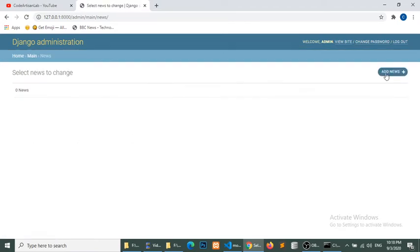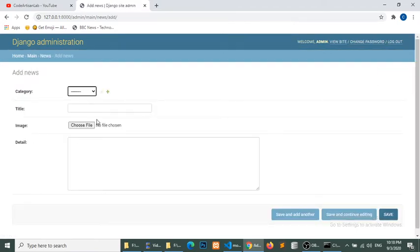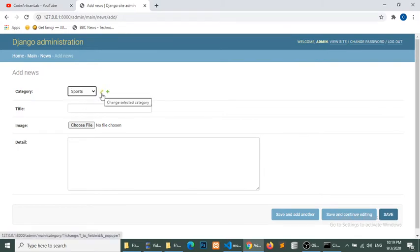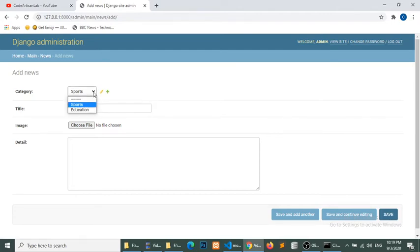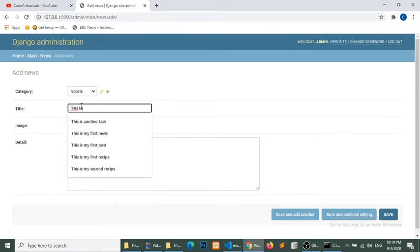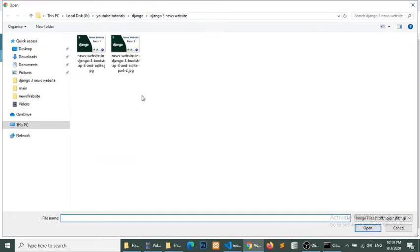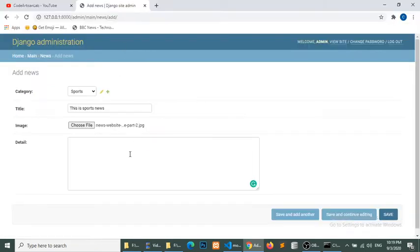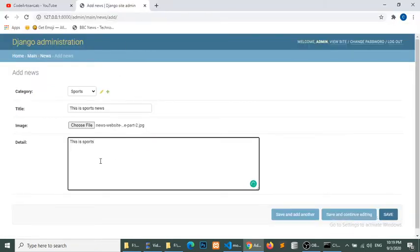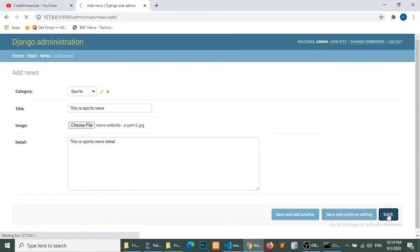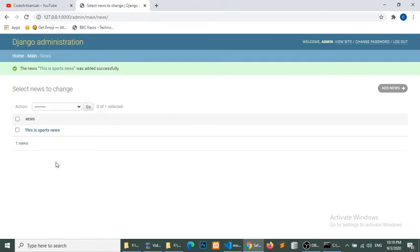Let's add some news. We can see a category dropdown because we defined the ForeignKey many-to-one relationship. Django gives us extra options — when you select a category, an edit option is enabled and you can add a category inline. I'll select Sports, add a title, choose an image, and add the news detail. The news entry has been added.